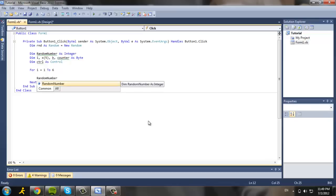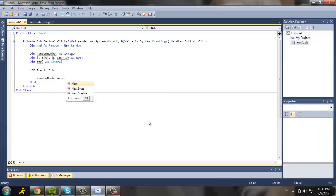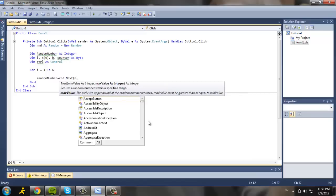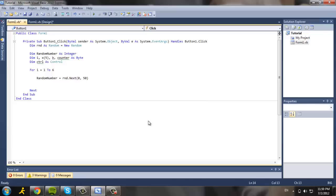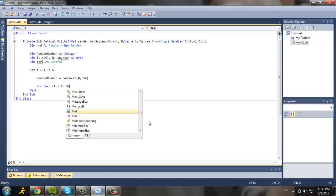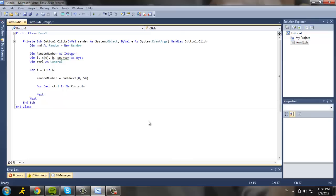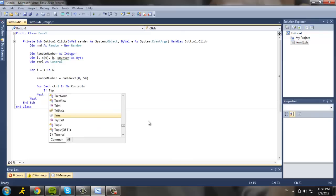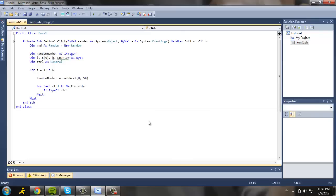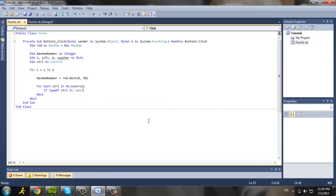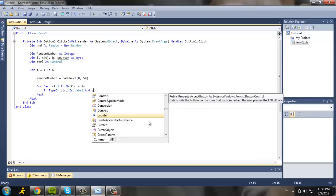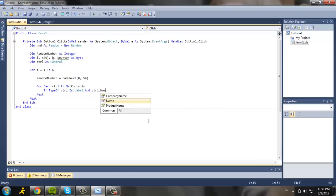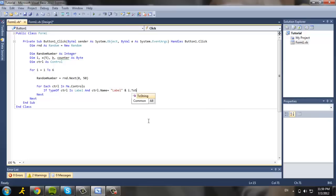And we're going to use random number equals rnd dot next. We're going to want from the index 0 to 50. And then, now we're going to go into a loop. We're going to do a loop for each control and ctrl in me dot controls. If type of control is label and ctrl dot name equals label.